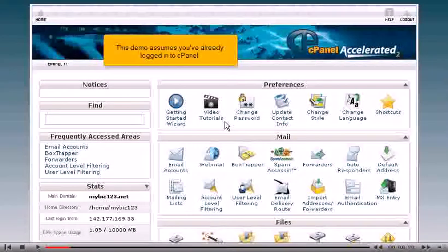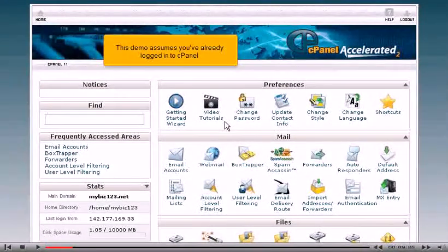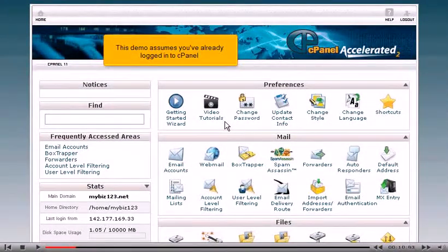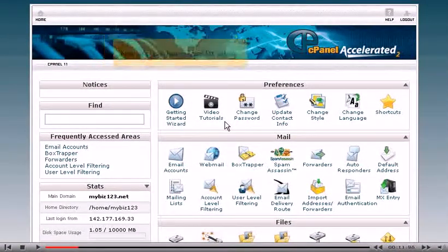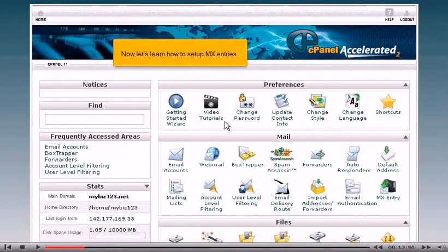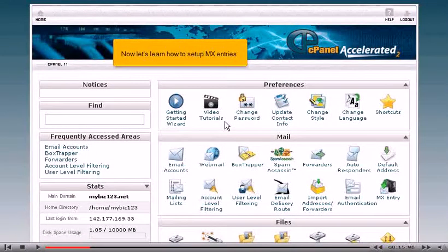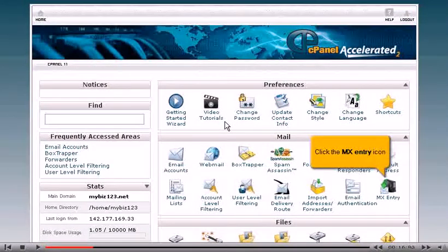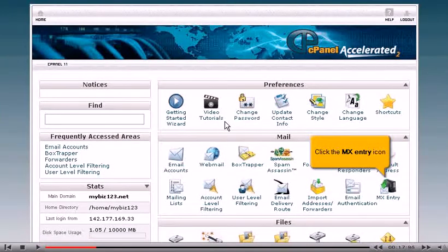This demo assumes you've already logged in to cPanel. Now let's learn how to set up MX entries. Click the MX entry icon.